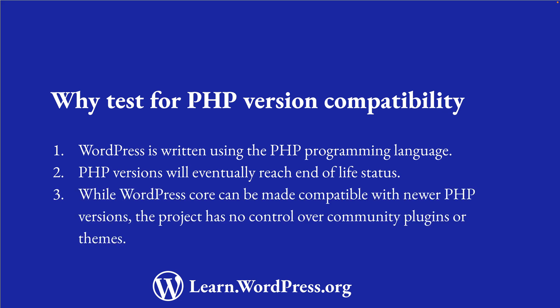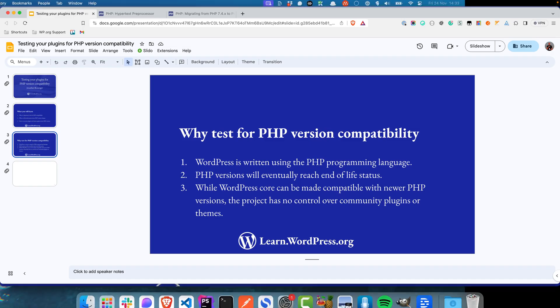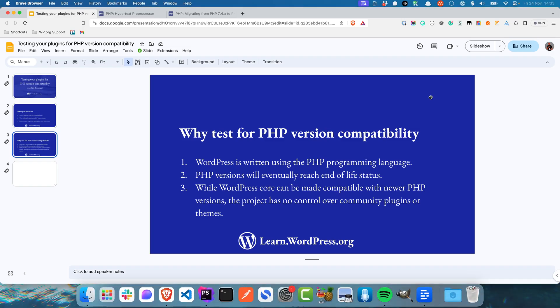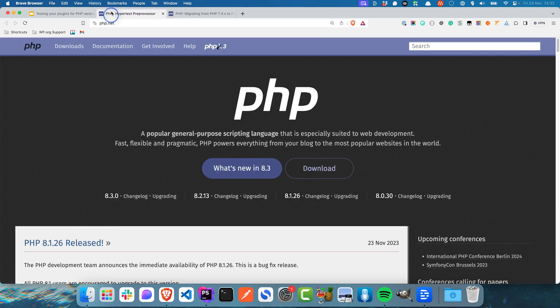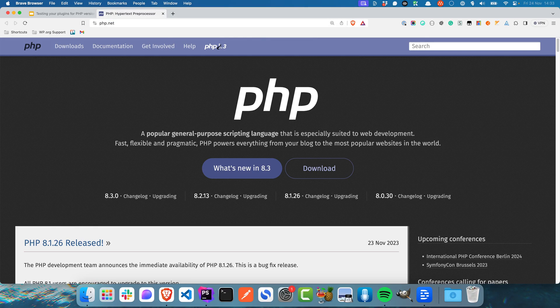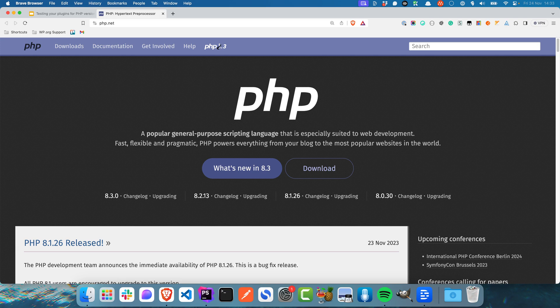WordPress Core itself is considered compatible with select explicit exceptions, with PHP 8.0, 8.1, and beta-compatible with PHP 8.2 and 8.3. However, they cannot guarantee that all plugins and themes will be compatible with current or future versions of PHP. As a plugin or theme developer, it's therefore important to have a process in place to test your products for PHP version compatibility.